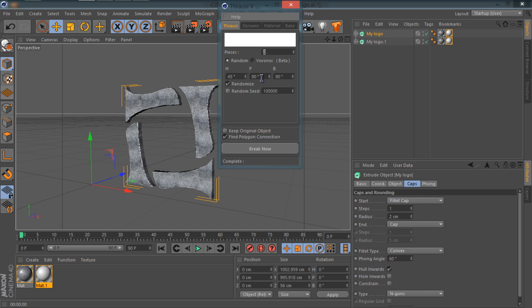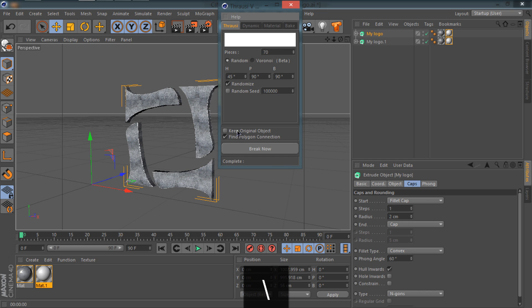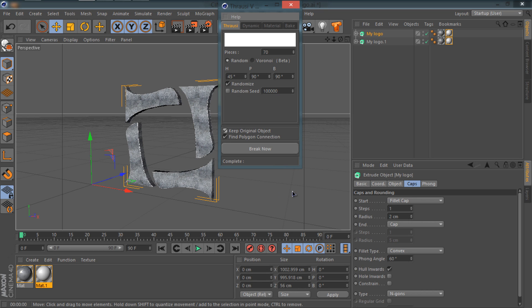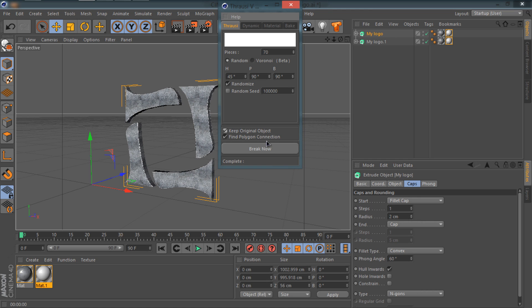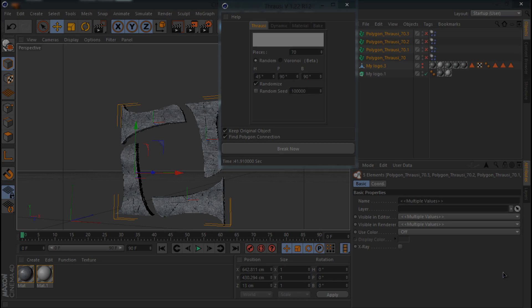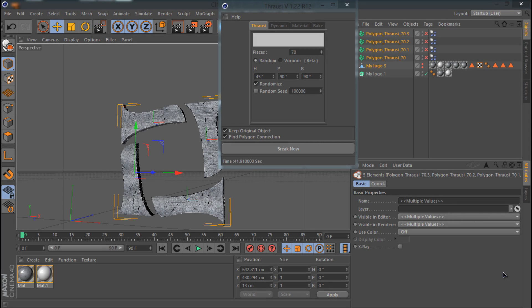I'm going to select my logo extrude, go to Plugins, and Thrausi. I'm going to make the pieces to 100. You can use 70 actually, I'll use 70. I'll tick Keep Object. Rest will be the same for me. So you can do whatever you want, but just keep the pieces to 70. Make sure it's on Randomize, Random Seed, and make sure you have ticked Keep Original Object. I'm going to click right now. It's going to take a while guys, so I'll meet you guys back in a second.